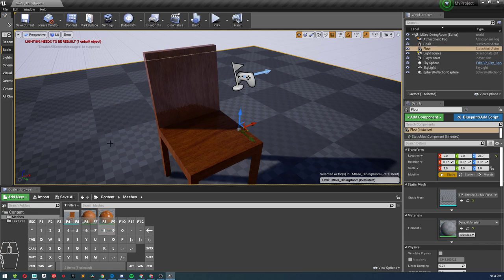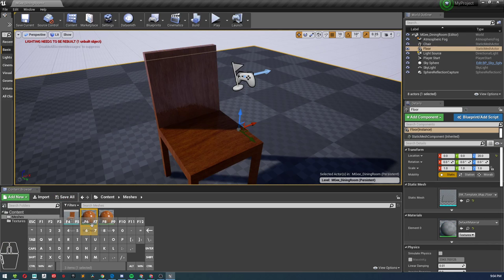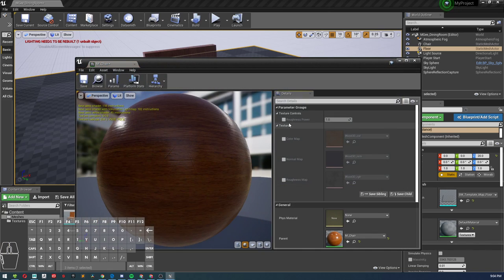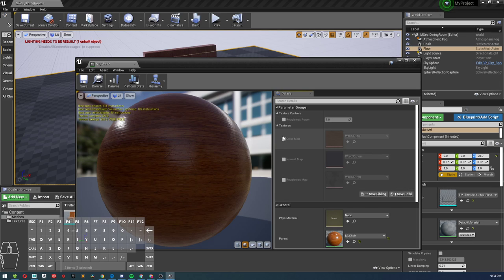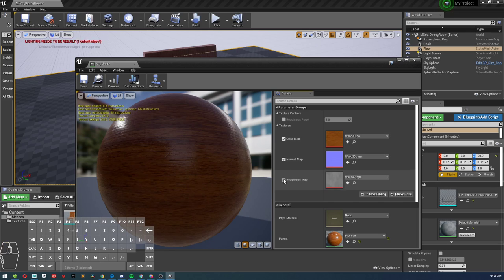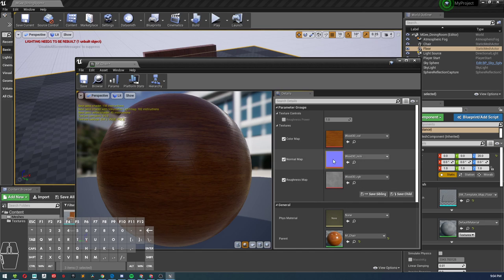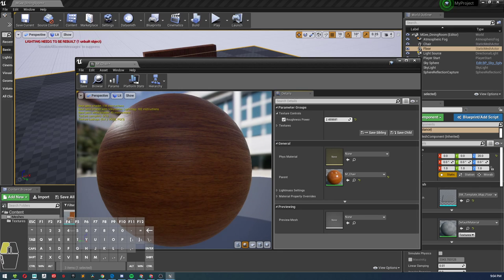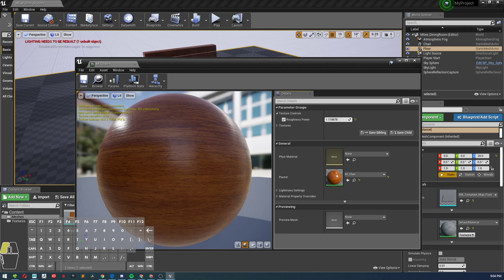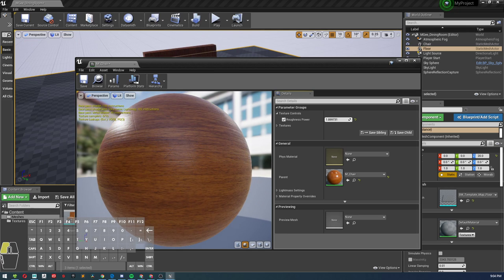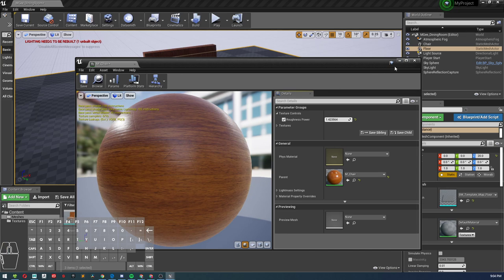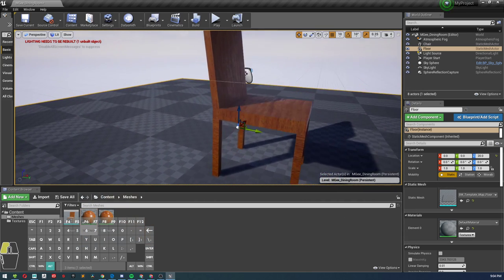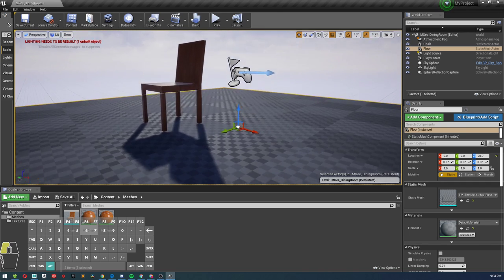Close that out. And now by going to my material instance, you'll see that I have my roughness power under texture controls. Then we have different textures. So if I wanted to, I can come in here and I can change the textures on this material. So right now what I want to do is edit the roughness power. I just click to turn it on, right, and I can edit this real time.